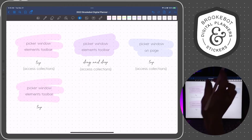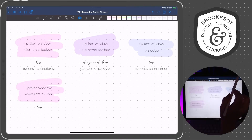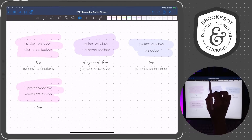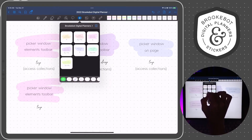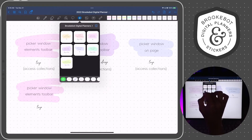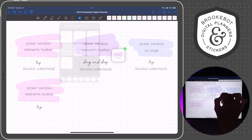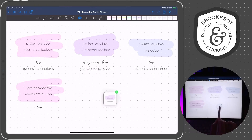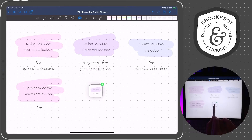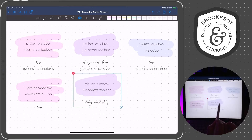The fourth way is going to be by tapping the elements tool and then dragging and dropping. Again, I'm going to place the tip of the pencil right in the middle of the area where I want to place the middle of the element. Perfect.